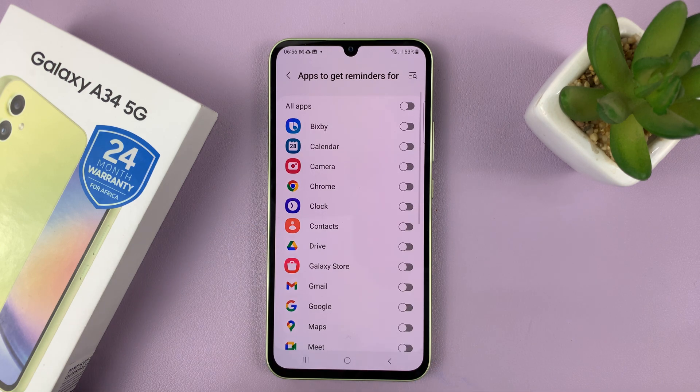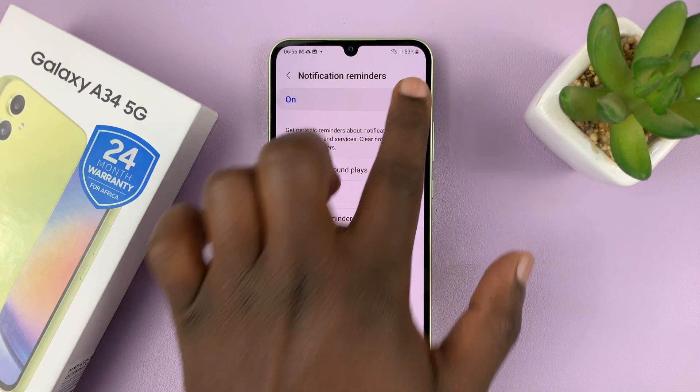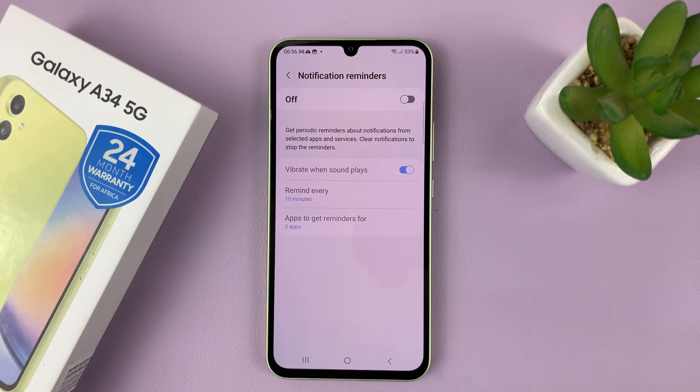But then again, if you want to disable all notification reminders, you can turn that off using that main toggle button.